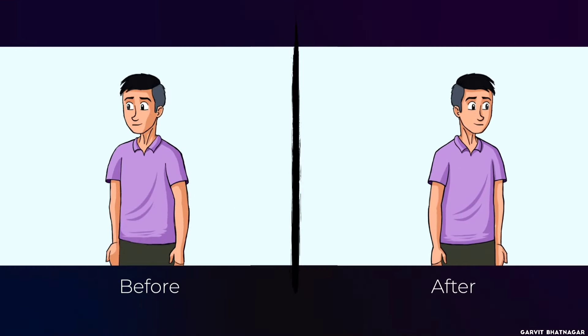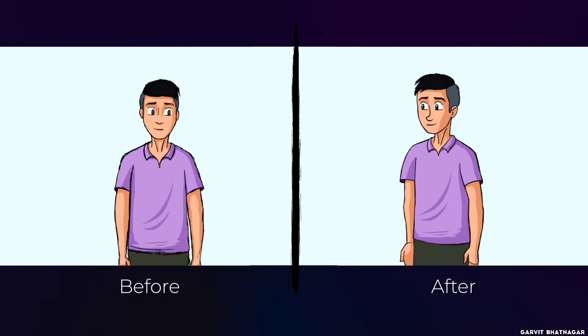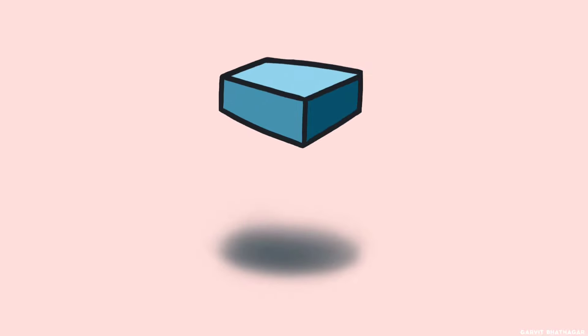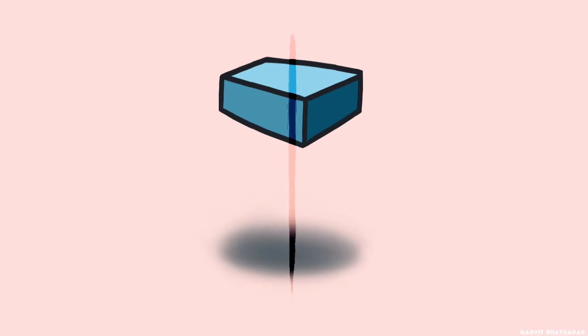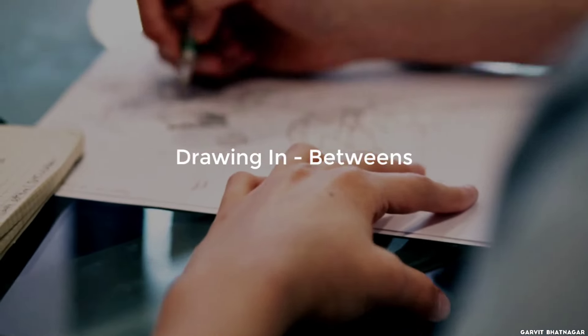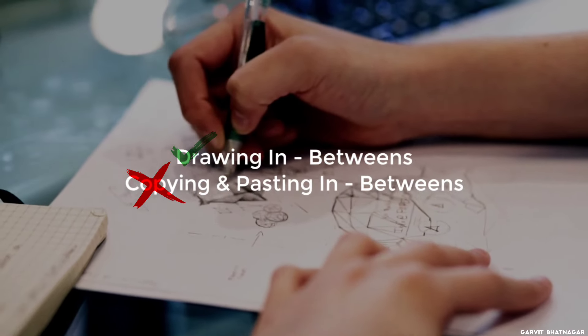Now it is looking much better and smooth than before. You can see the difference by yourself. You can use this method almost everywhere, all you have to keep in mind is the line of action. But keep one thing in mind, which I said earlier, that the best method is still to draw the in-betweens, not copying.